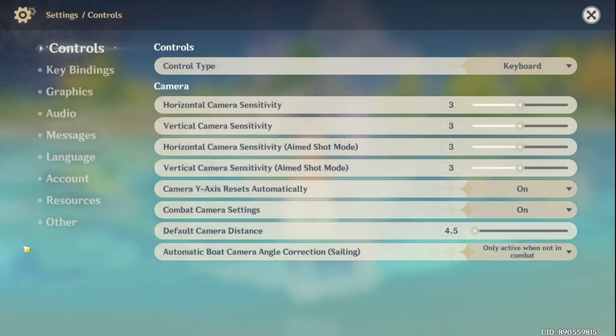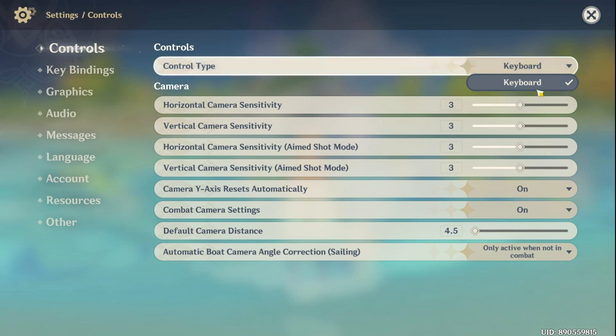From the control tab, you can easily switch up your control type. Simple, right? For those of you with a gamepad hooked up to your PC, just click here and select that option.